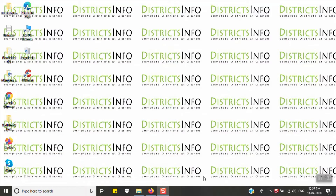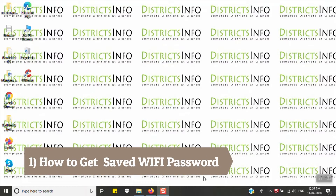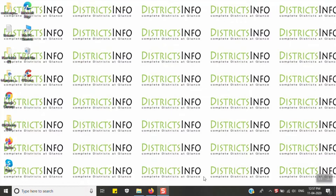The first tip is how to get a saved Wi-Fi password. We are going to connect with a Wi-Fi password on our laptop, save our password, and use the same password on our mobile and other systems.